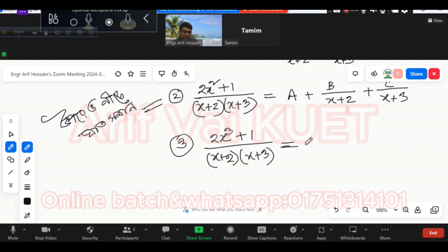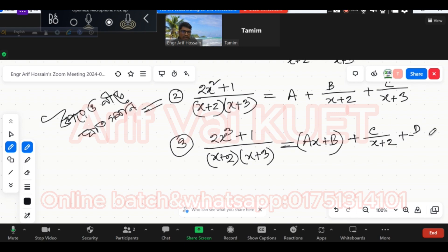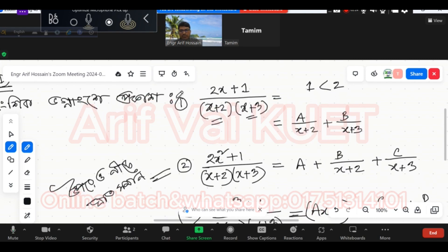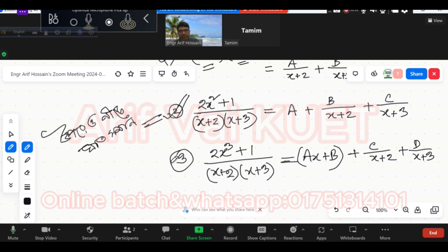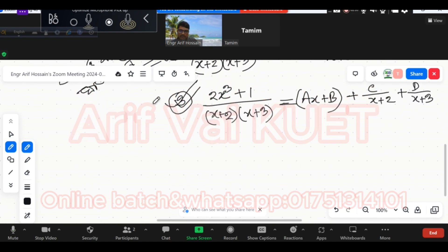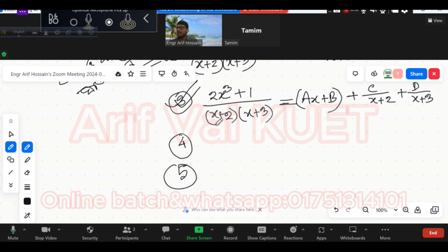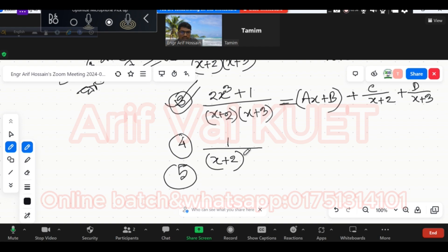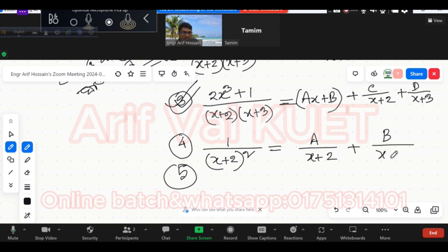Now here you need to write: c by x plus 2, then d by x plus 3. So the first condition is: if the power above is less than below. The second condition is: if the powers are equal. If x plus 2's power is square, that's the form.